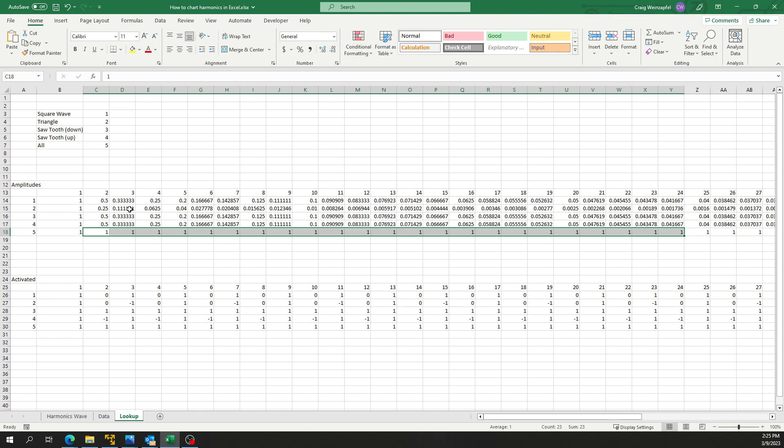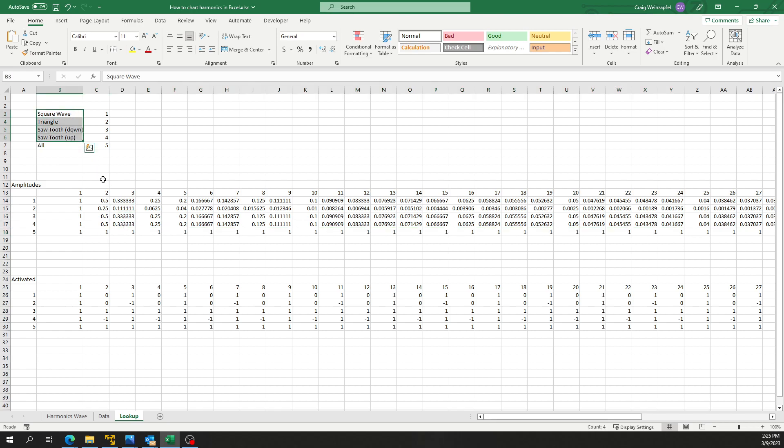You'll see these amplitudes to reconstruct each of these four waveforms I've got up here - they do change, like 0.3, 0.1 - they change depending on what waveform you're making.